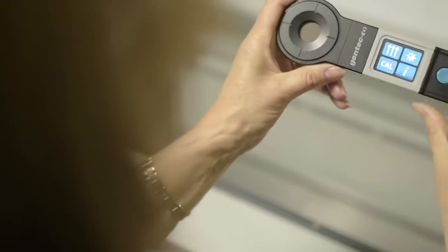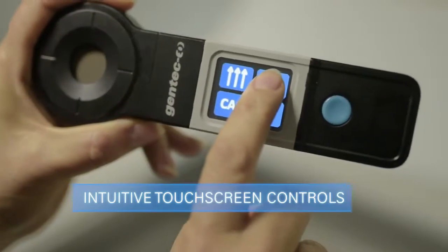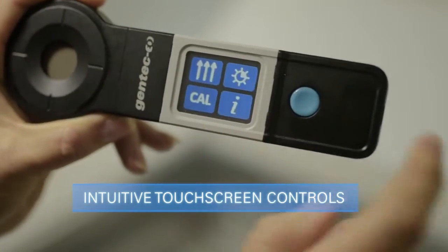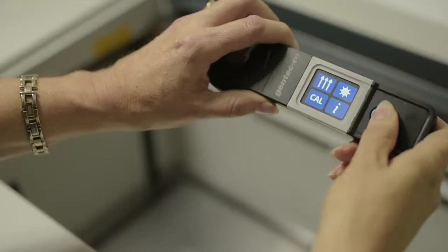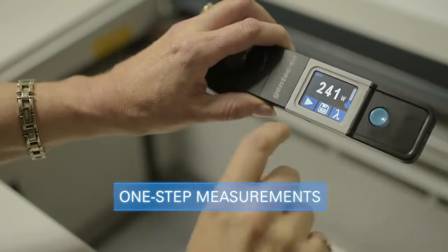The user-friendly interface is entirely touchscreen. Start your measurements with just the press of a button.